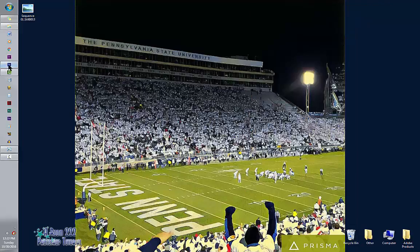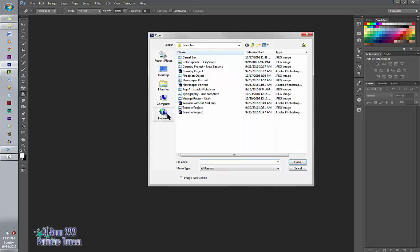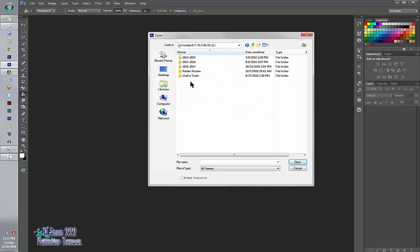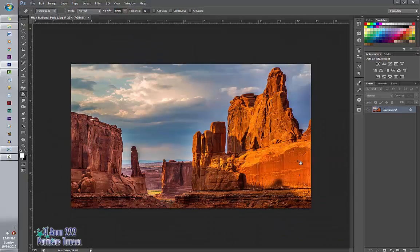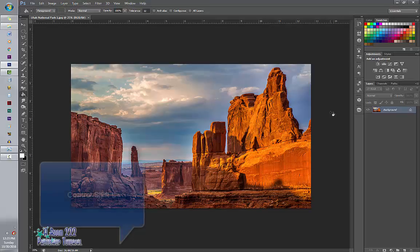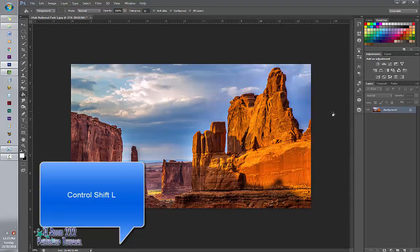Okay, to start off with, we are going to auto-tone the image so it auto-edits it. And to do this, you're going to do Control-Shift-L. Brings out the brights, makes it nice and pretty.